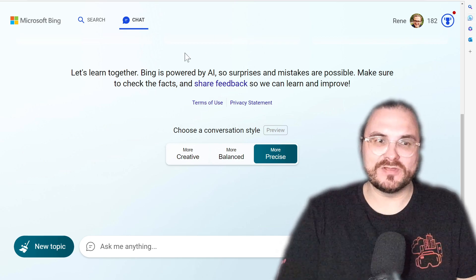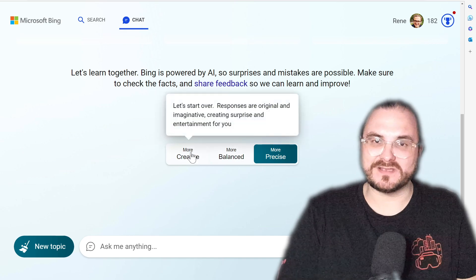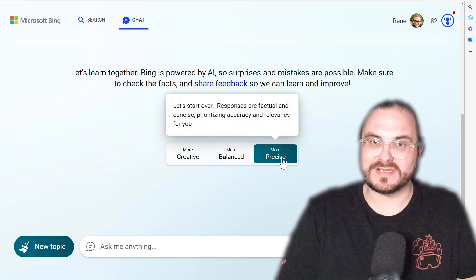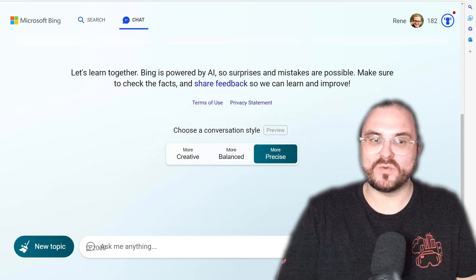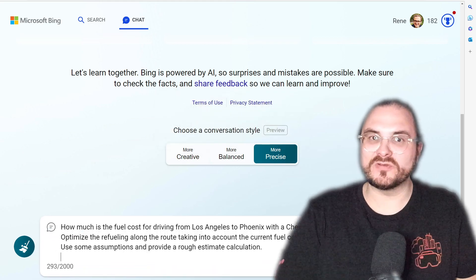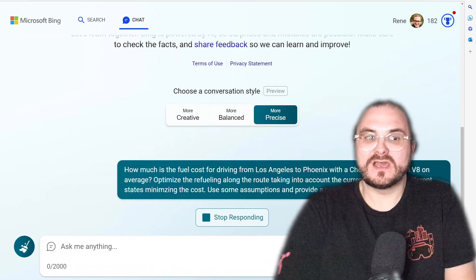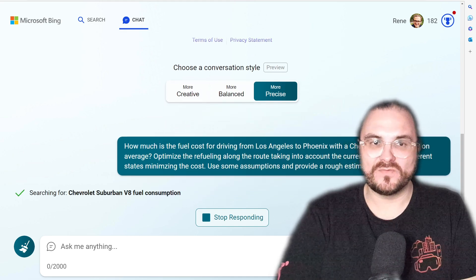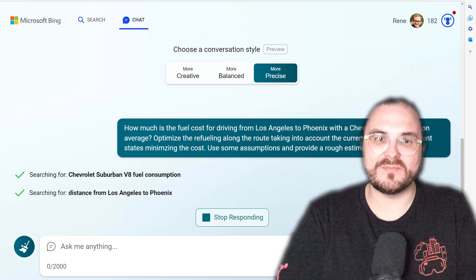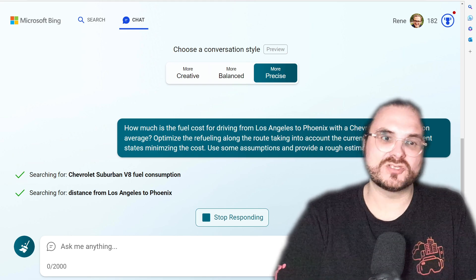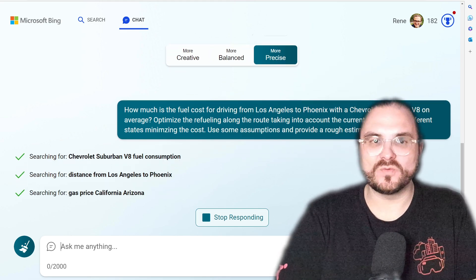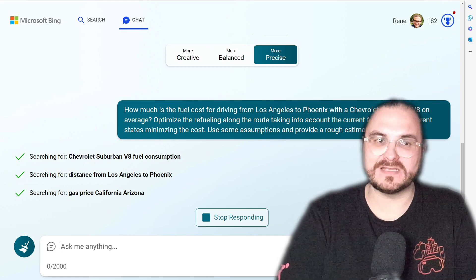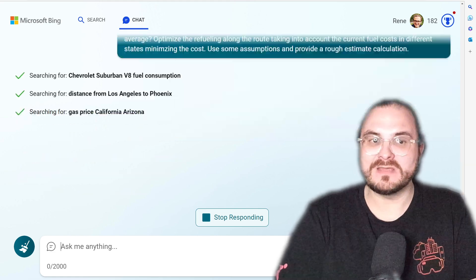You'll notice you can actually change the conversation style — you can be more creative, more balanced, or more precise, which is what we want for the question I'm going to ask here: how much is the fuel cost for driving from Los Angeles to Phoenix with a Chevrolet Suburban V8? And it should optimize the refueling along the way, taking into account current price differences between states to minimize cost.